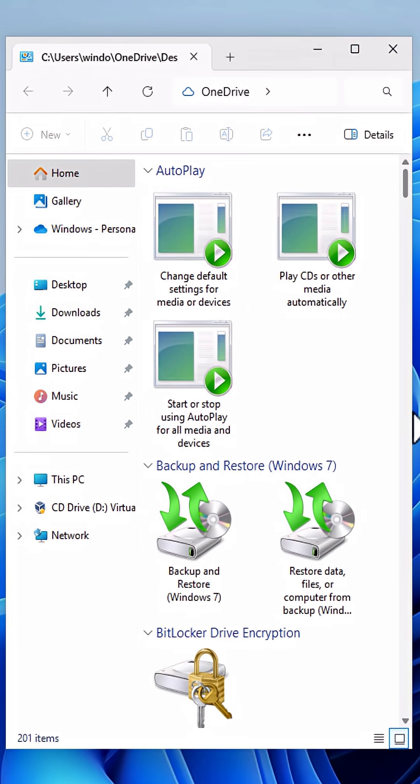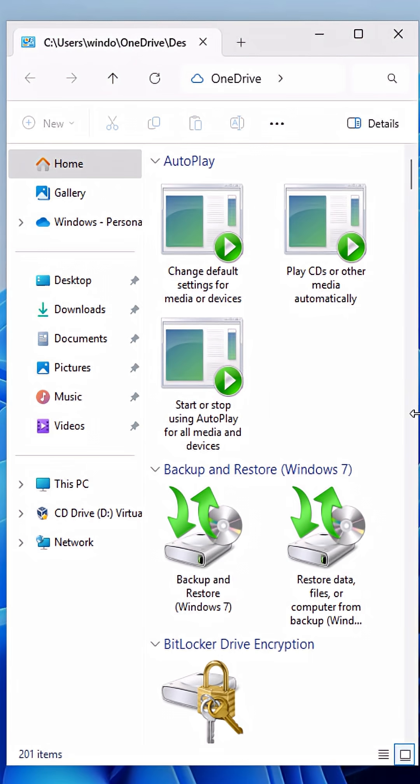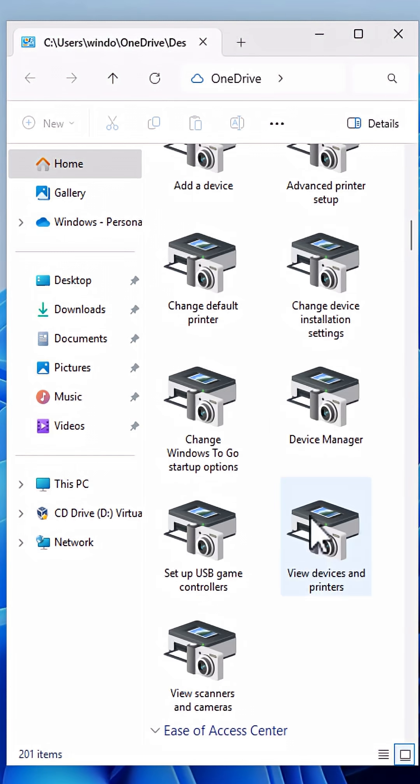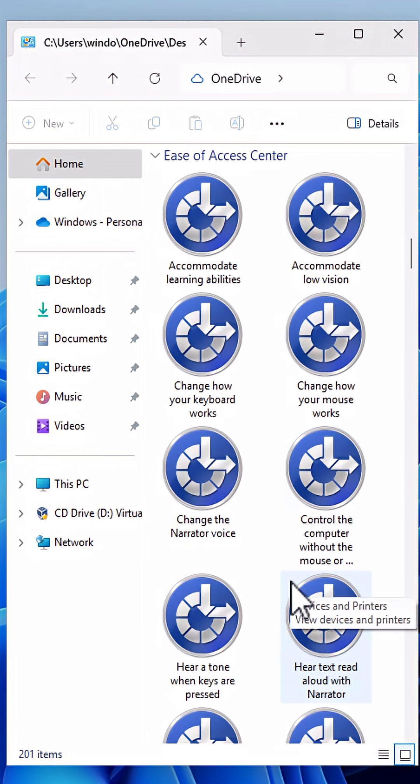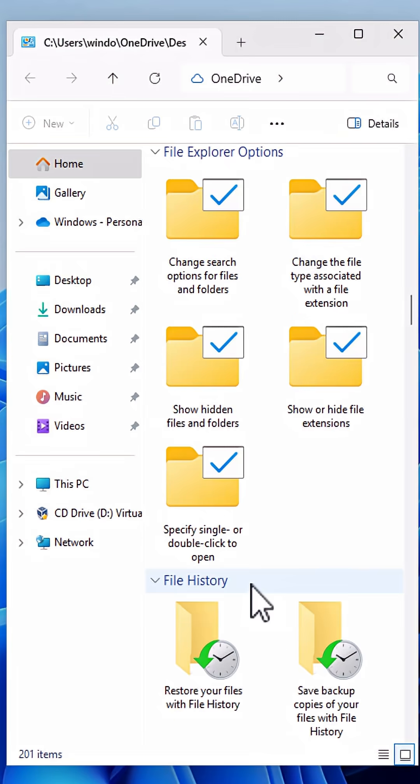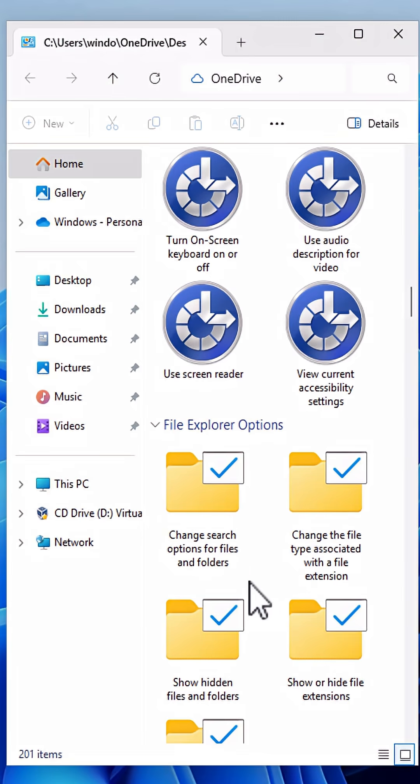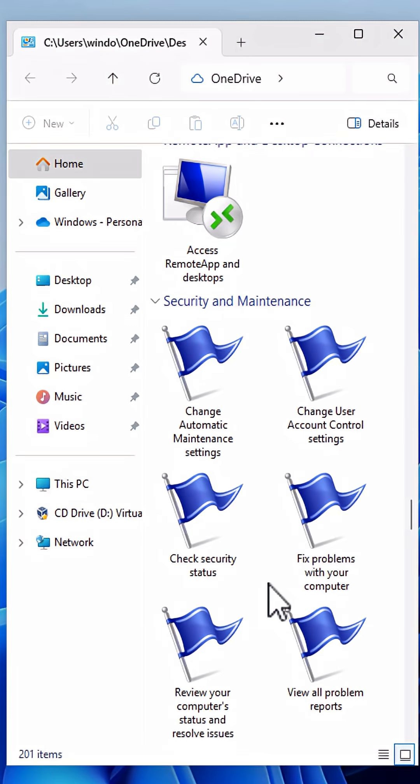You can see it has categorized different types of settings like Backup and Restore, Date and Time, Device and Printers, File Explorer options, Security and Maintenance.